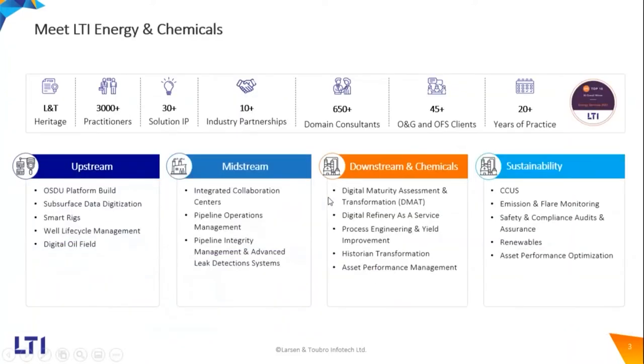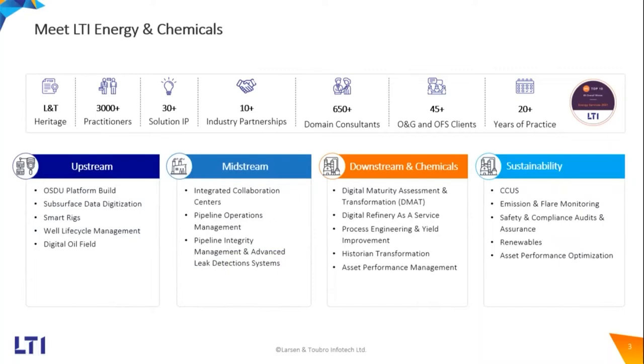In terms of our oil and gas practice, it's a 20 years old practice with almost 3,000 practitioners in terms of technical and domain expertise. We bring a lot of heritage from our parent company, who does a lot of business in terms of hydrocarbon refining and petrochemicals.